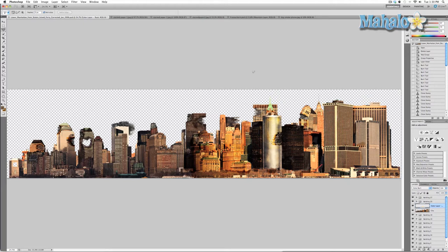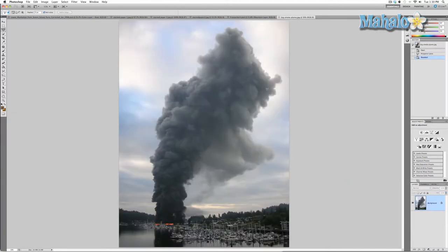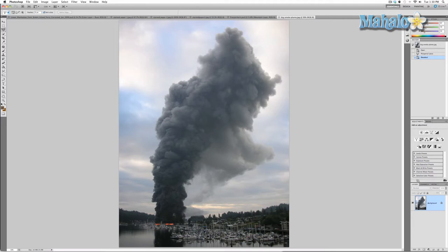First, you want to go to Google and type in smoke plume or something like that, and you'll find something like this. What I'm going to do is use the refined edge tool to make a perfect mask.